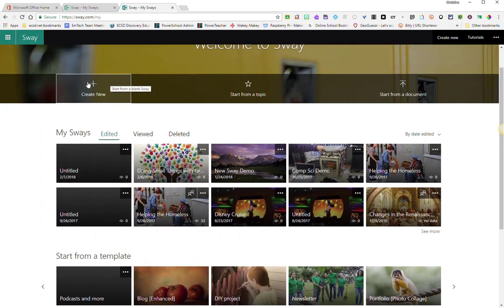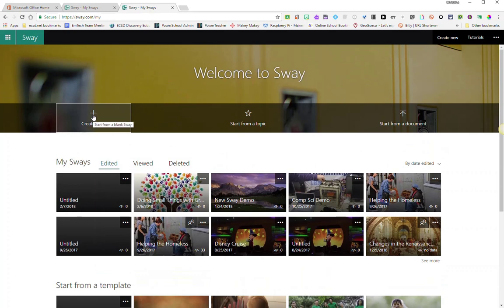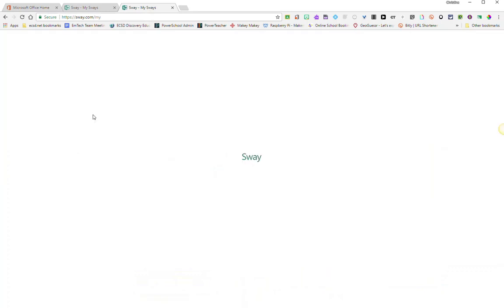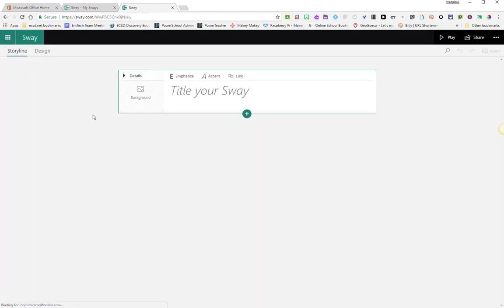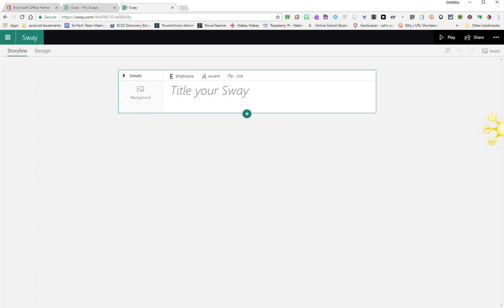For the purpose of this tutorial, I'm going to create a new Sway from scratch. So up here at the top, I'm going to click on Create New, and here we have our blank Sway ready for us to start adding content and start developing that interactive presentation.